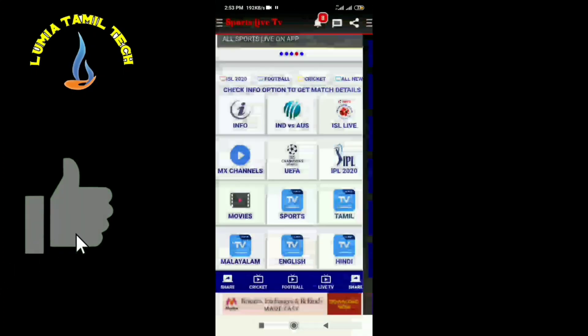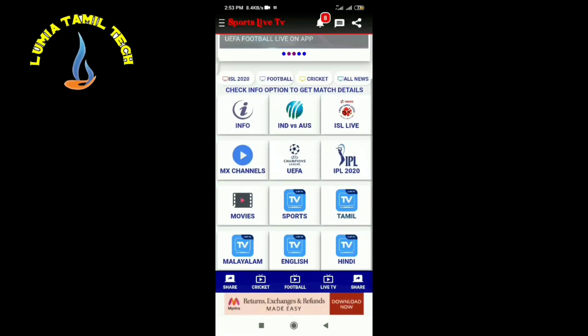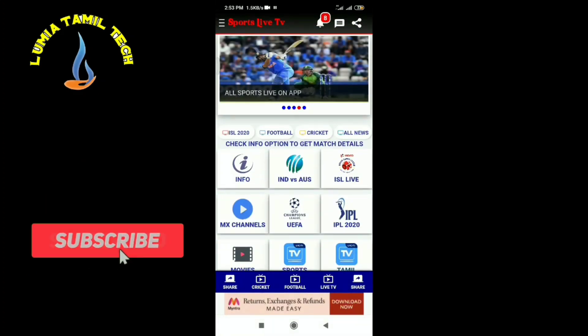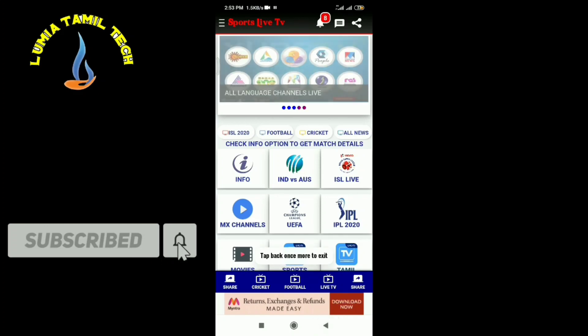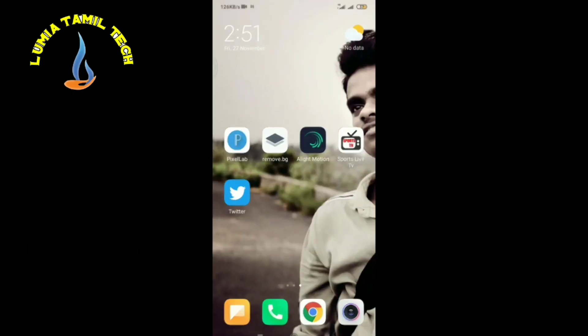If you like this video, share and subscribe. Click on the bell icon and click on the notification button.